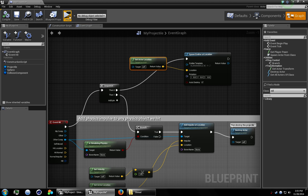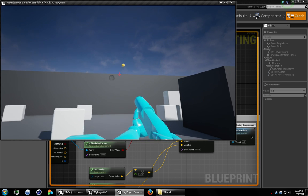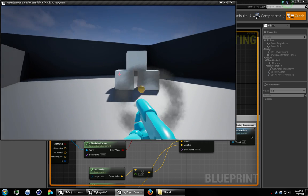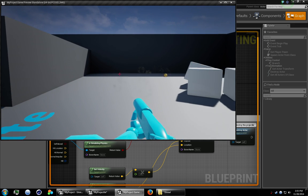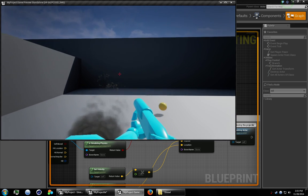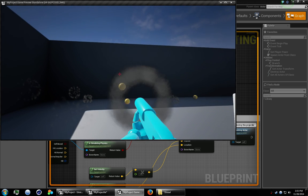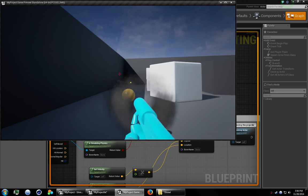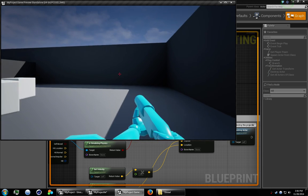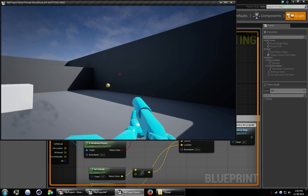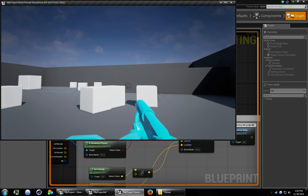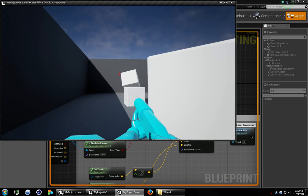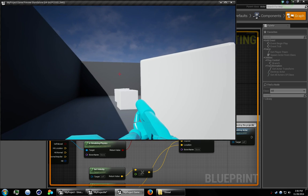So hit compile. Hit play. And as you can see it works every time it hits. I would recommend you don't use the same effect for the muzzle as you do for the dust. But for tutorials it works for us. All right. That's it for now.